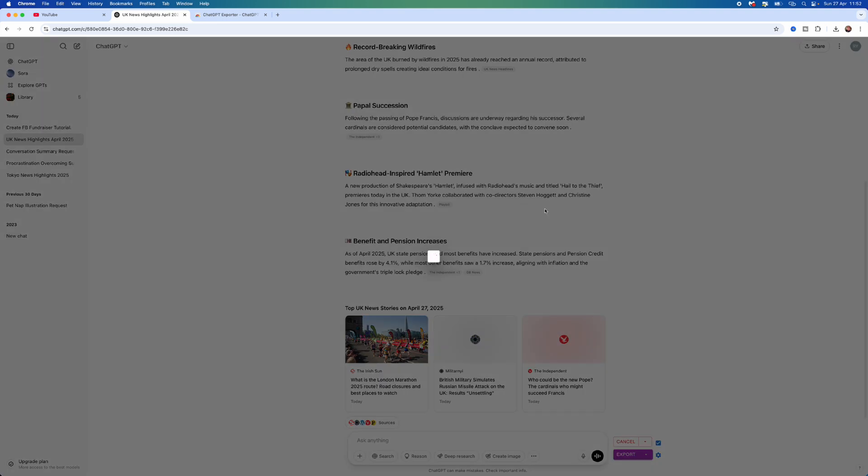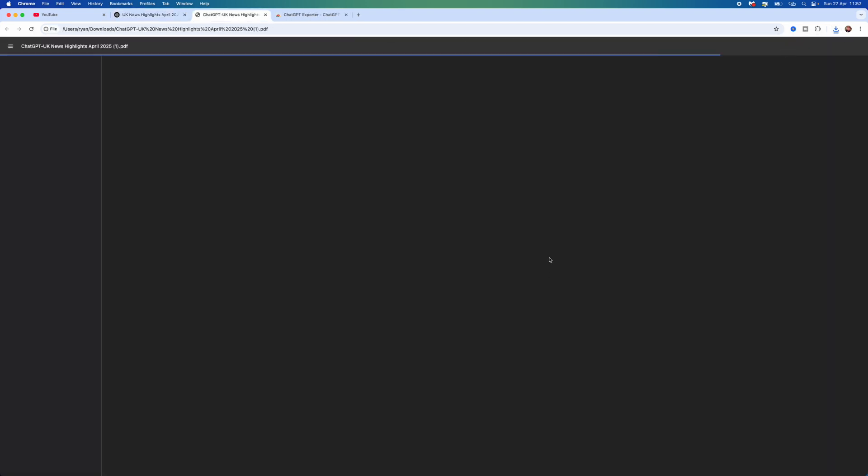You can then click on it to open it up, and as you can see, it has now been exported as a PDF directly from ChatGPT. It's just that simple. That's how you can export a ChatGPT conversation as a PDF.